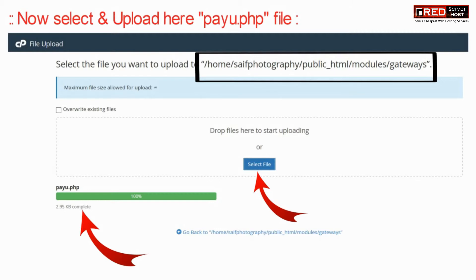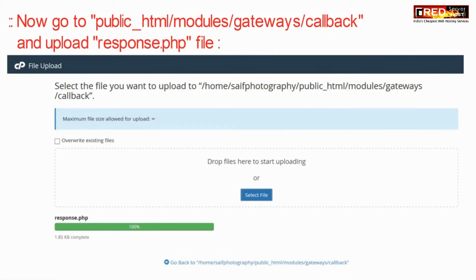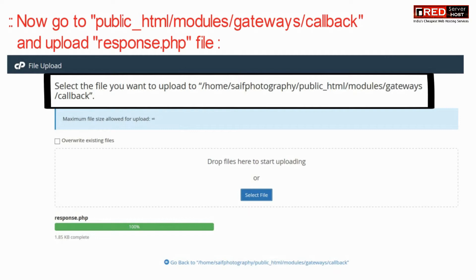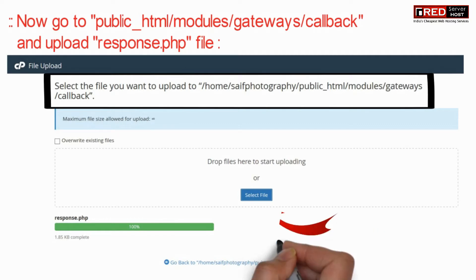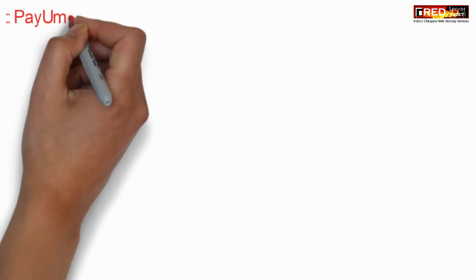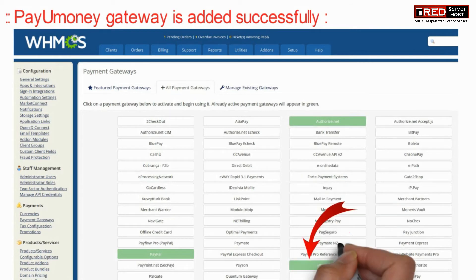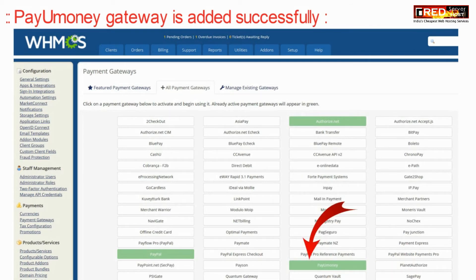Once payyou.php is uploaded successfully, go ahead and inside public_html, modules, gateways, and then callback, upload the response.php file. Now the PayYouMoney gateway has been added successfully.